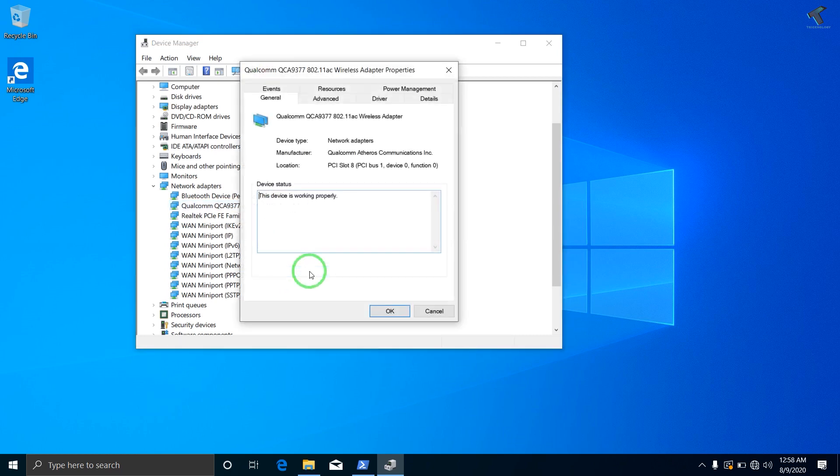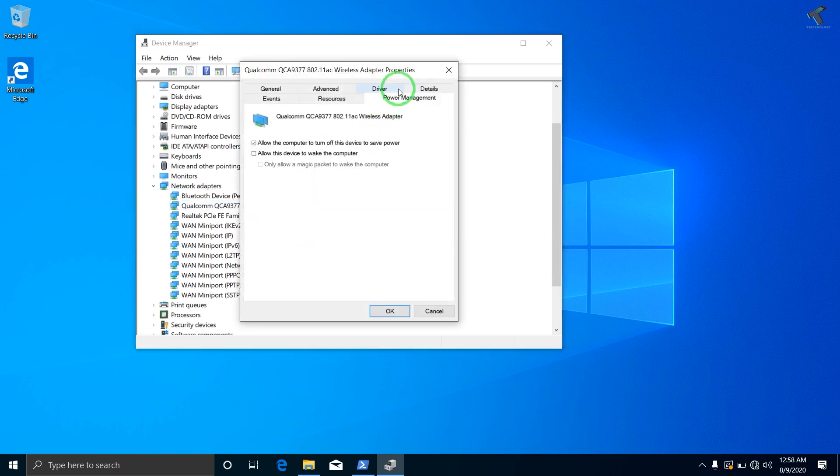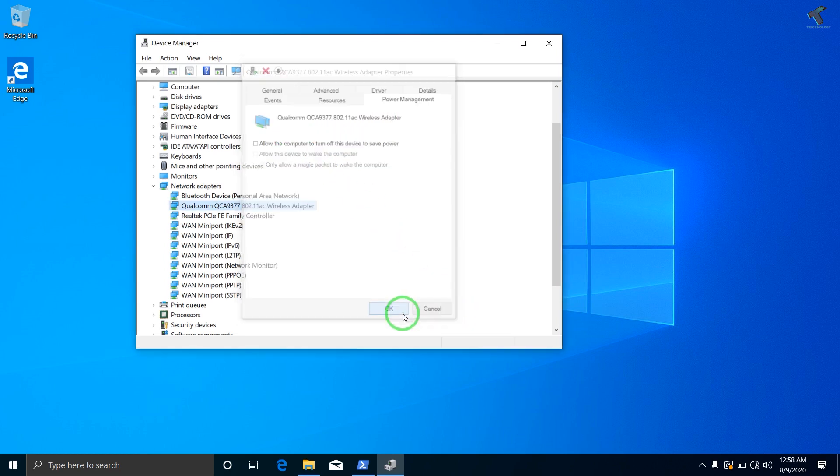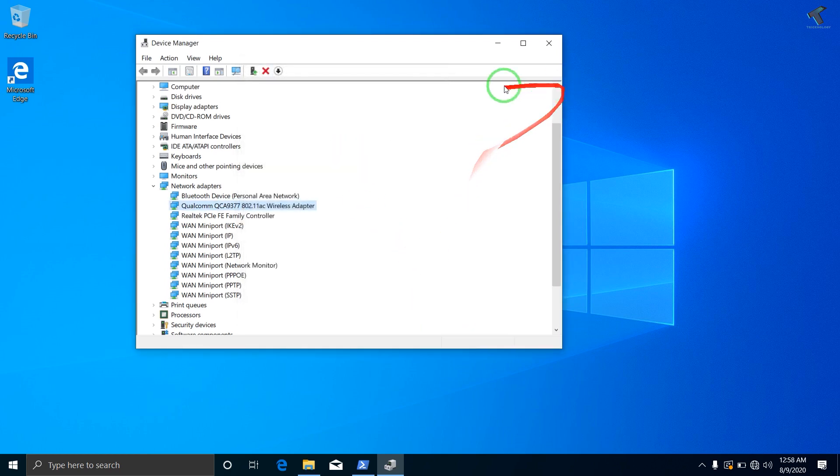Okay, so just right-click on your wireless adapter and go to Properties, and after that go to Power Management. Now make sure that you have unchecked this option and click on OK.